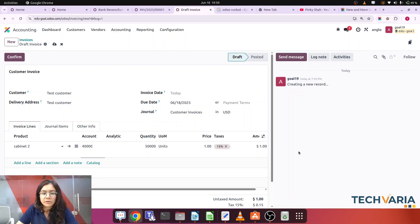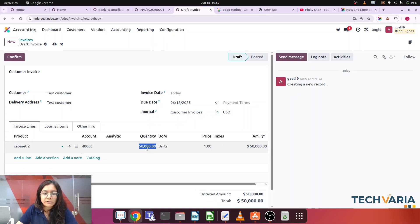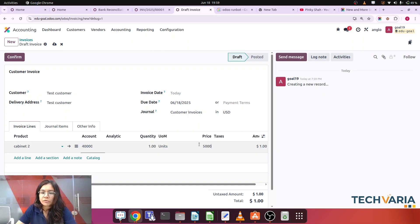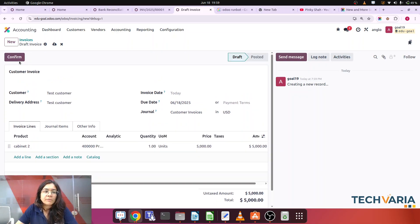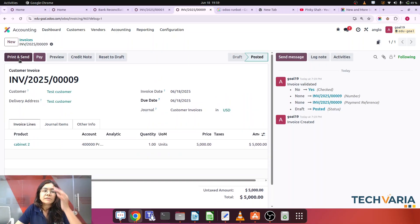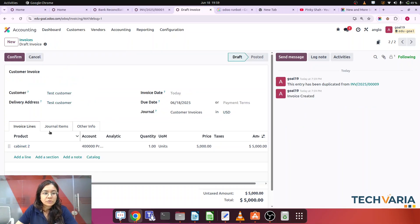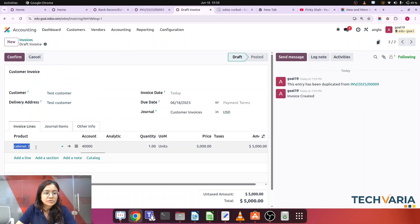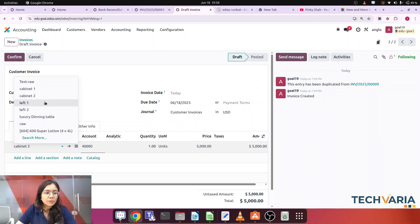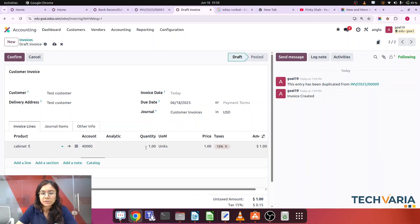For the test customer, the product is Cabinet 2 and the amount is five thousand. I'm removing taxes for simplification — quantity is one, price is five thousand. I'm going to confirm this invoice. Then I'll duplicate it and change the product to Cabinet 1.